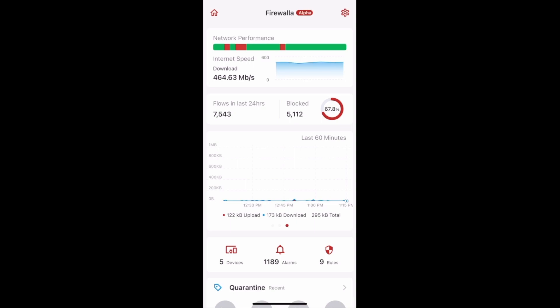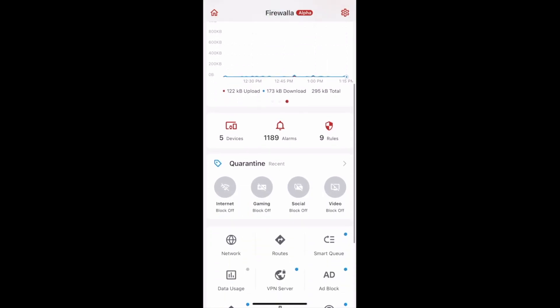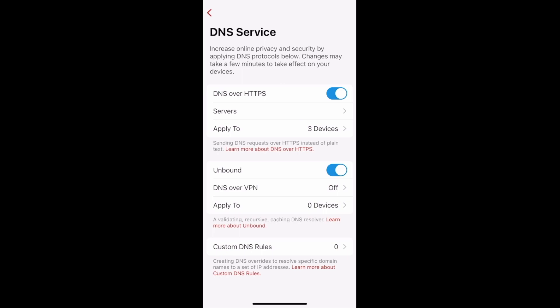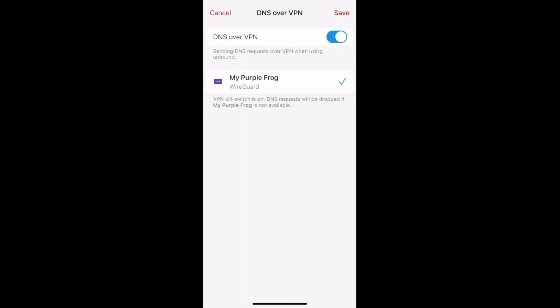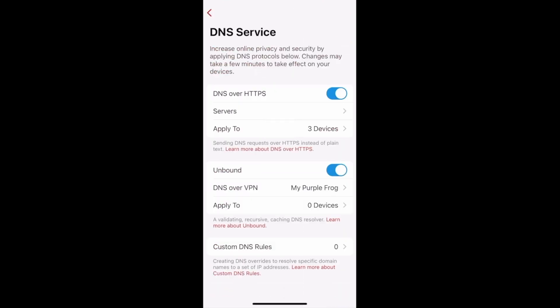If you have a VPN connection configured on your Firewalla and you're using Unbound, you can send your DNS requests over your VPN instead of your ISP for an extra layer of privacy. On your main page, scroll down and tap DNS Service. Under Unbound, tap on DNS over VPN and then toggle it on. If you have multiple VPNs configured, you can select which VPN to send your DNS requests over. Hit Save to confirm your changes, and that's how you can send your DNS requests over VPN.